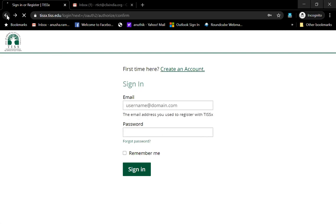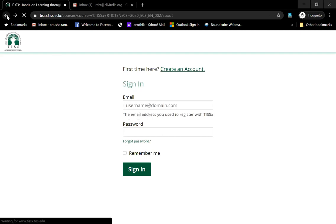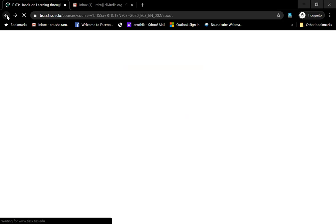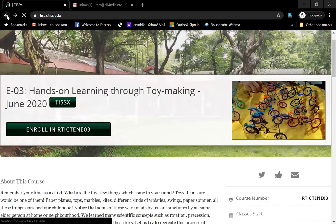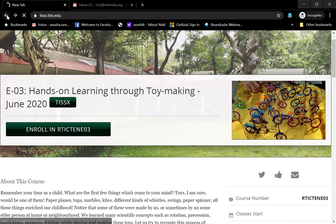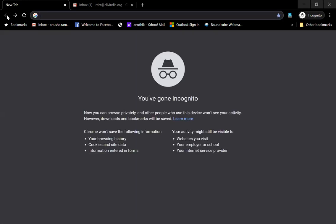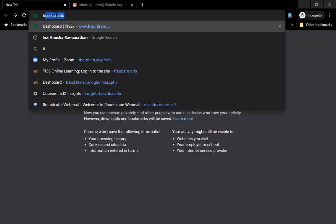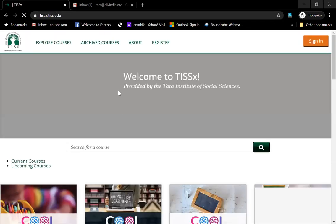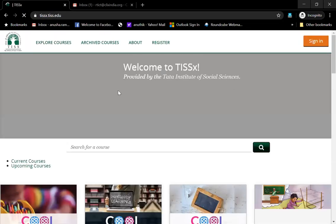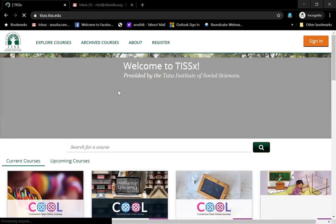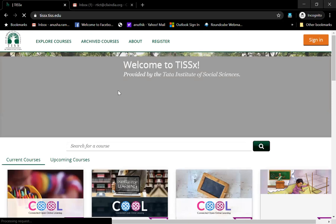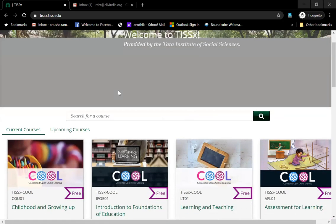If you want to explore more courses, if you want to look at what all we are offering in terms of MOOCs. Welcome to the Tata Institute of Social Sciences TISS-X page. This is an open edX based platform that enables you to join us for MOOCs.